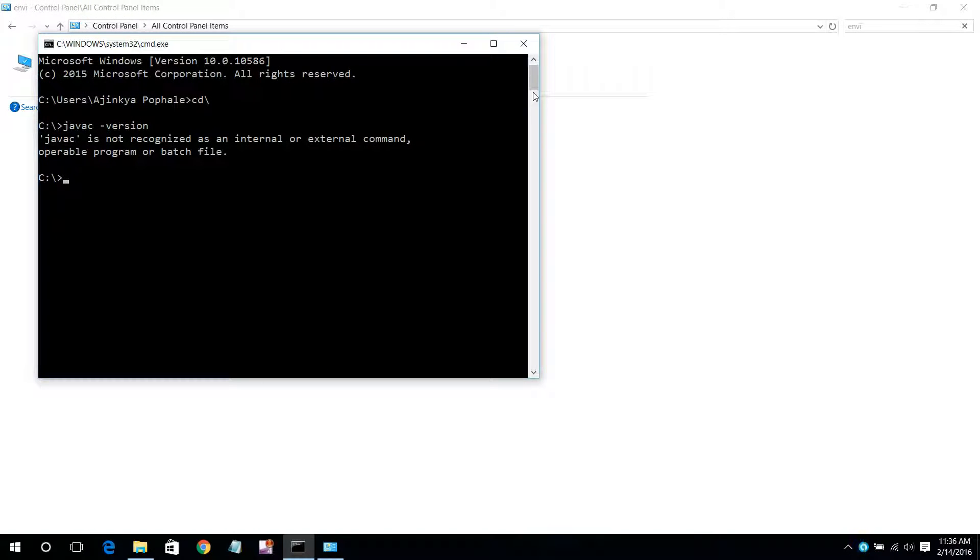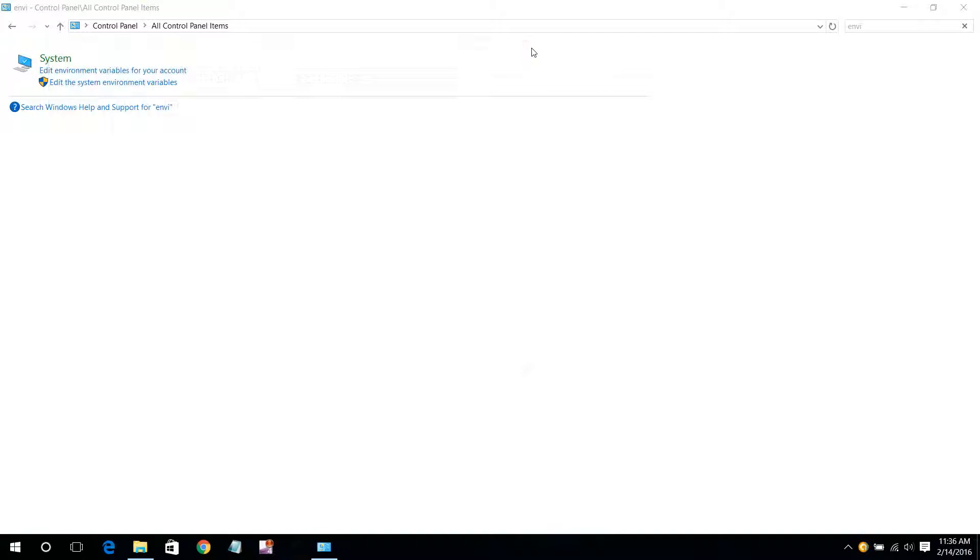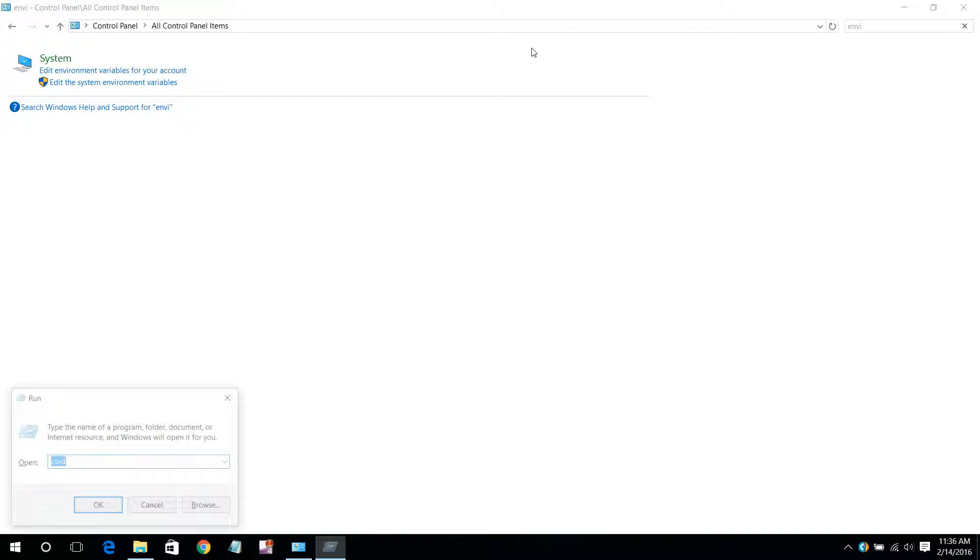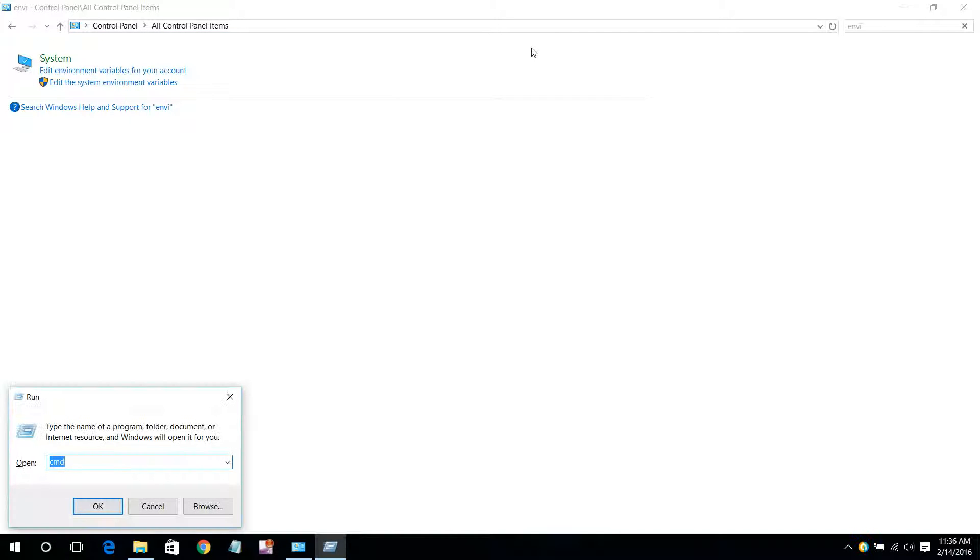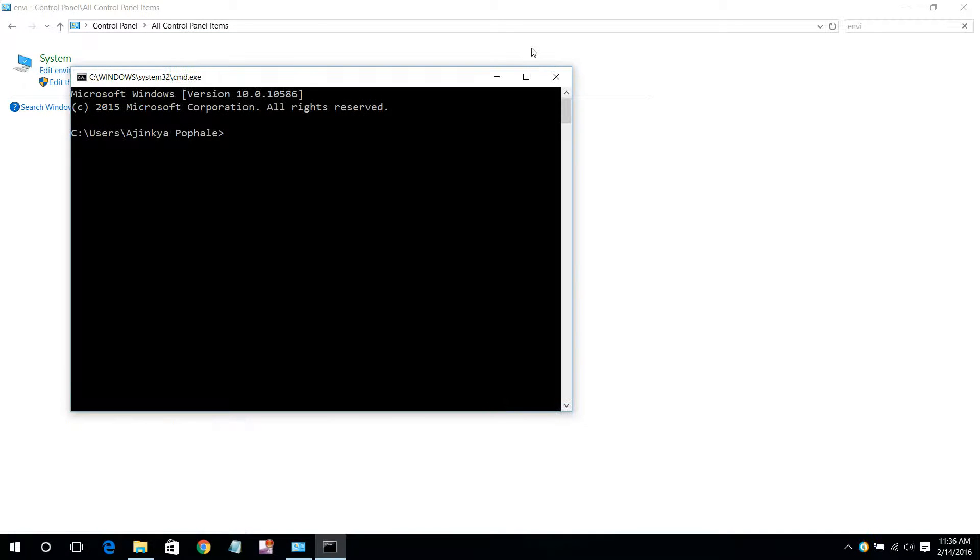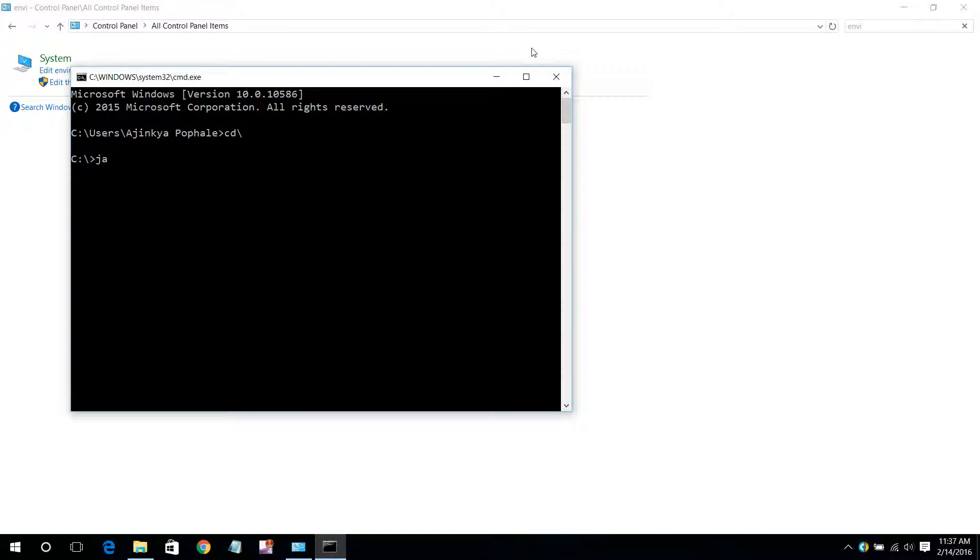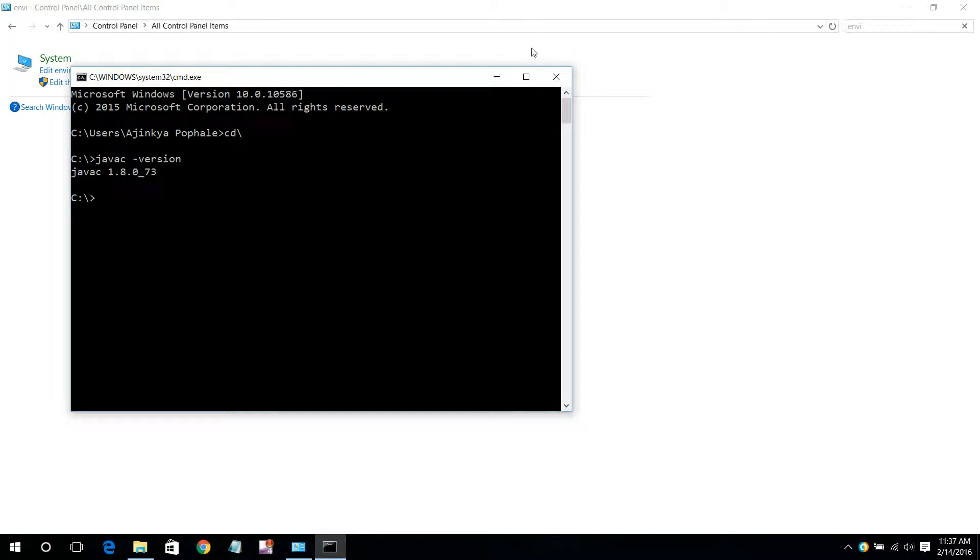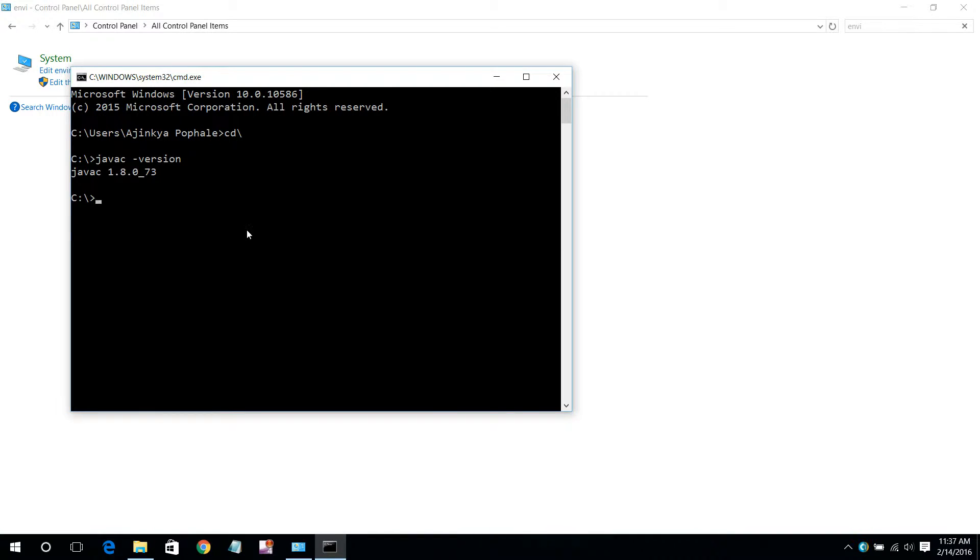Close this and open the command prompt again. Now type javac hyphen version. See, now the error is not coming. You are getting which javac version you have installed. So the error is solved. Thank you for watching.